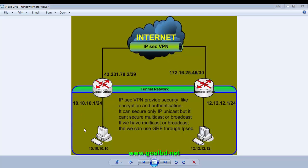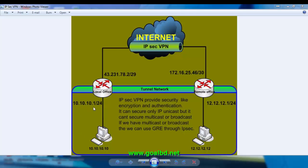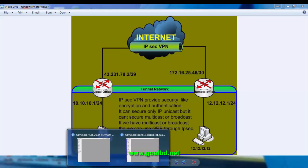The local office LAN is 10.10.10.0/24 and the remote office LAN is 12.12.12.0/24. We have to ensure security by configuring an IPsec VPN Tunnel between the two sites. This is the scenario, so let's see what we can do on our computer.